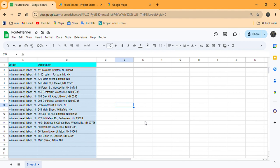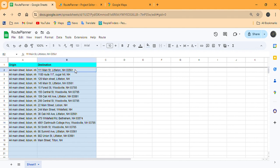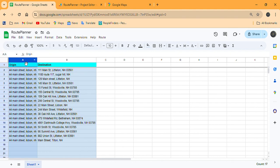Here we have our starting destination at 44 Main Street in Lisbon, and then we have other stops that we want to go to. We want to have these ordered based off of the distance from A to B.